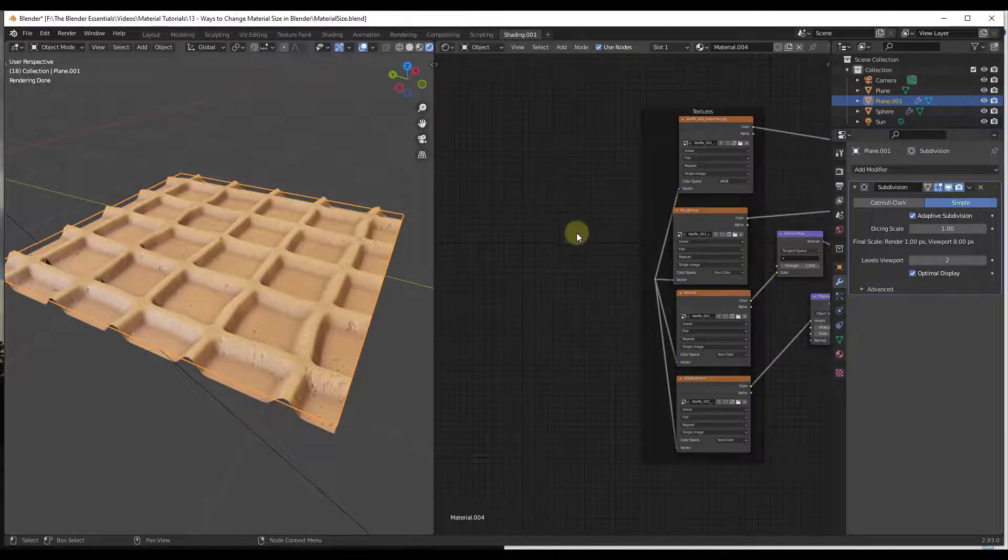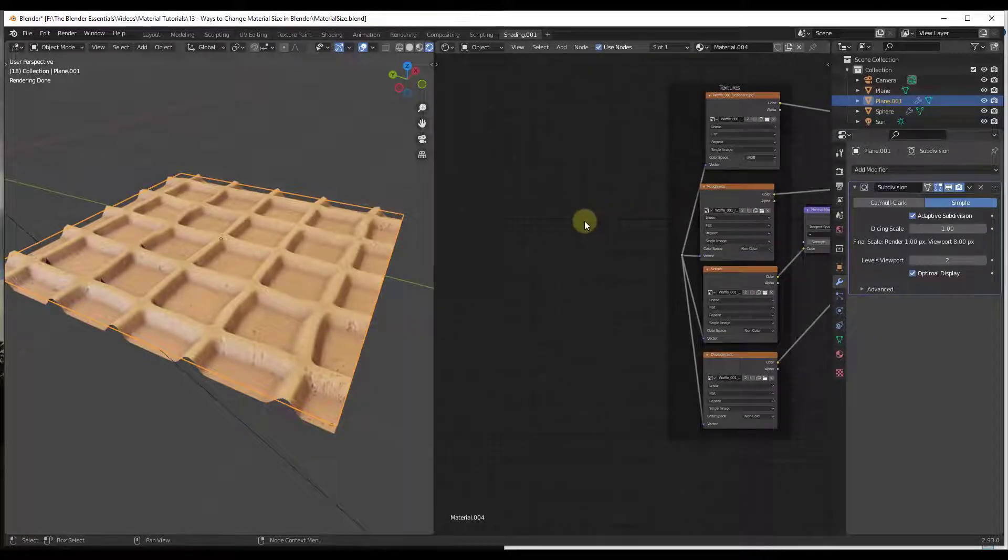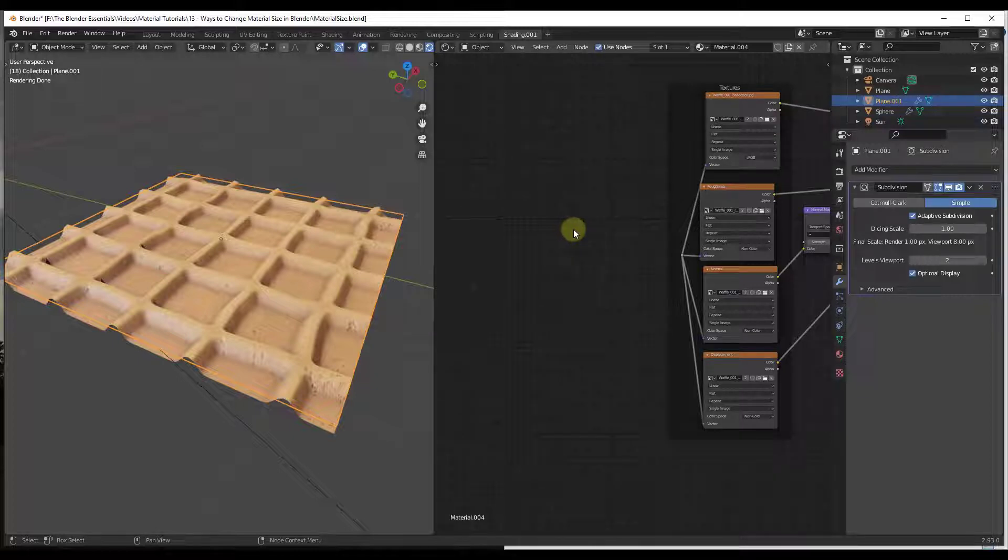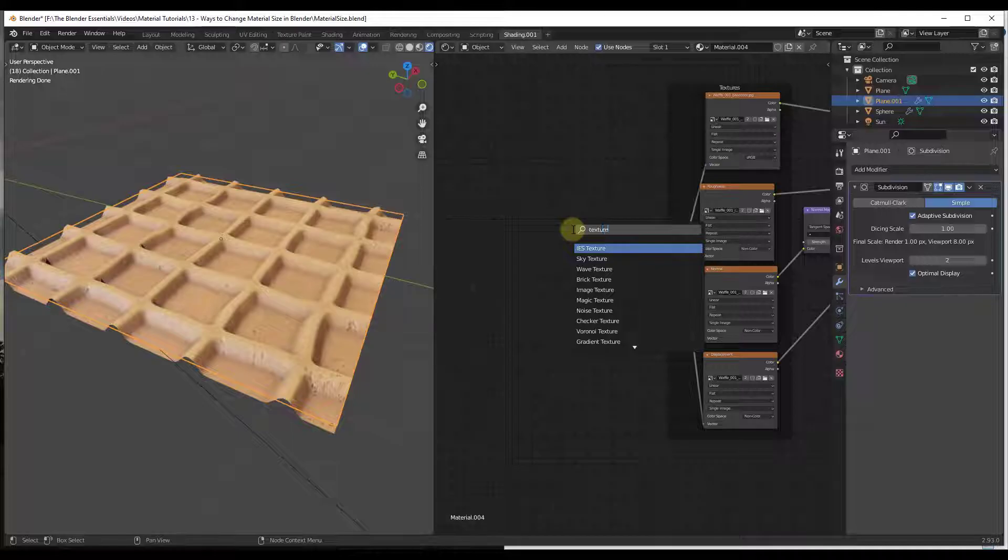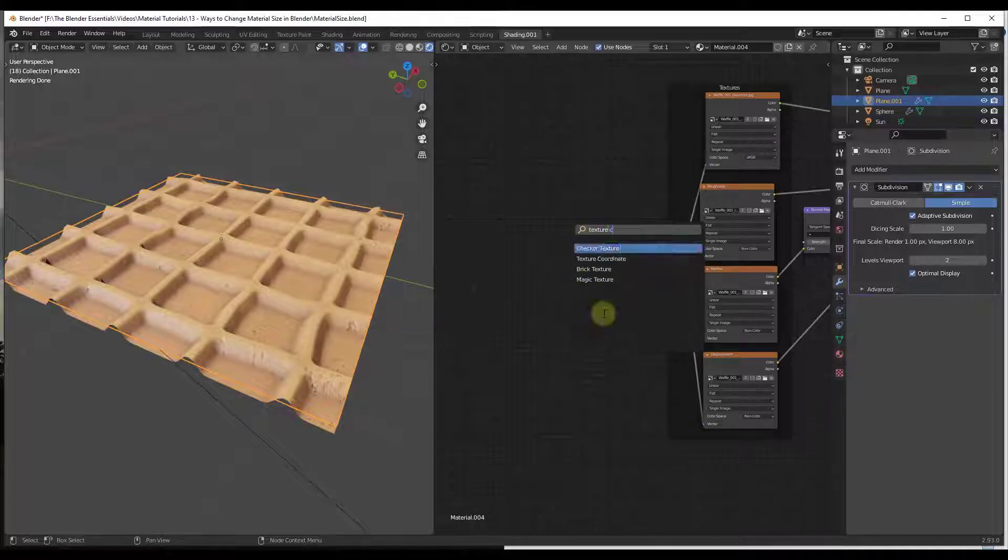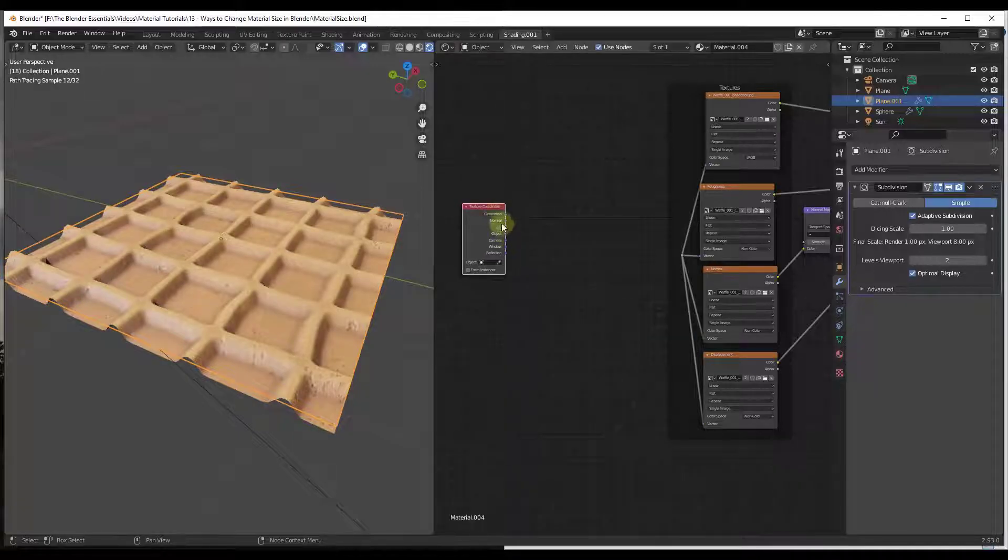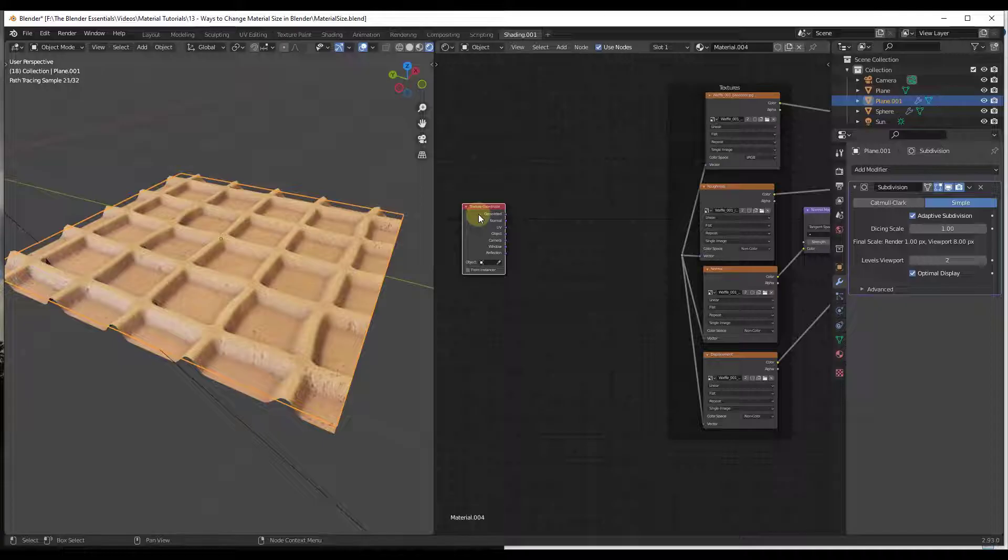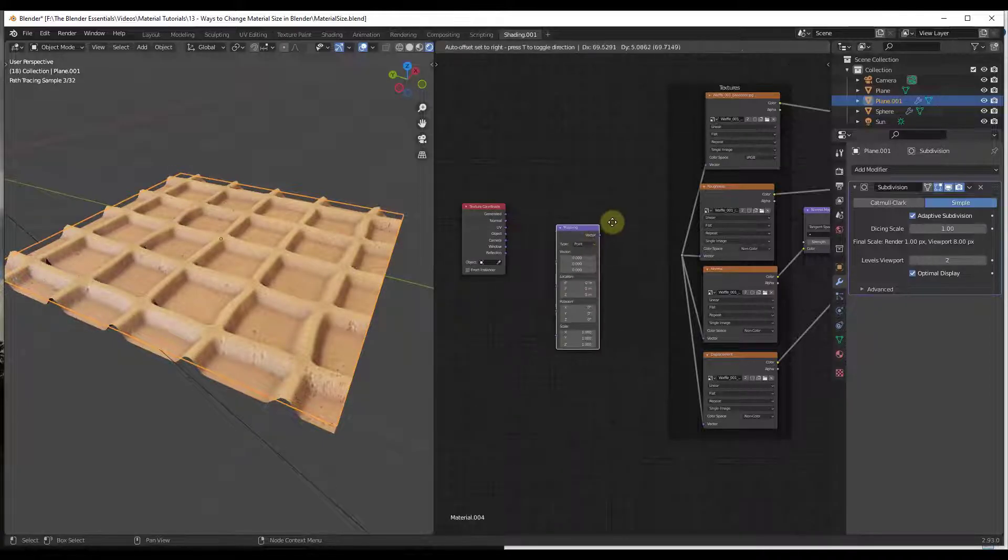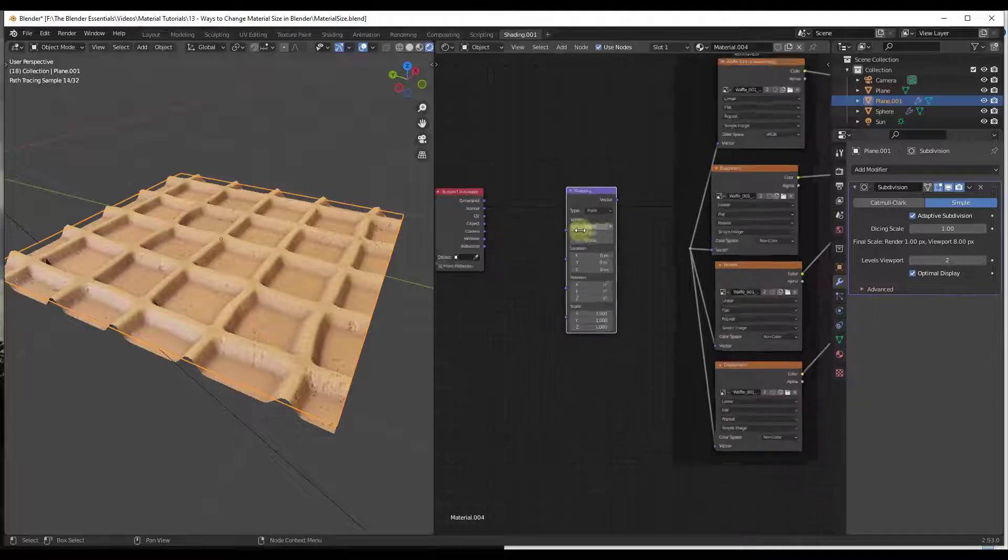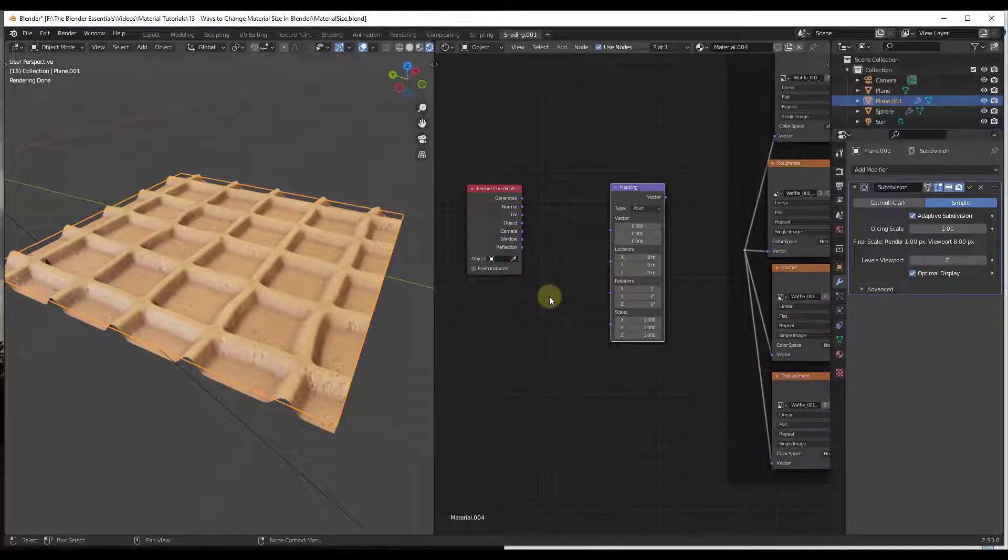So what we're going to do is we just want to add a couple nodes. There's two nodes that we need in order to do this. We need to add a Texture Coordinate node, and then we need to add a Mapping node. So we've got these two nodes right here that we're going to use in order to adjust the size of our object.